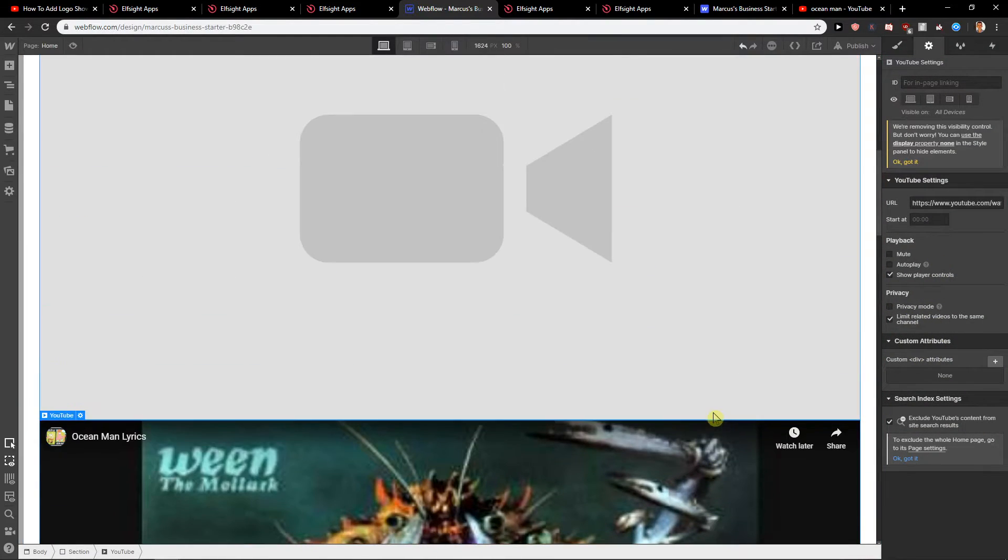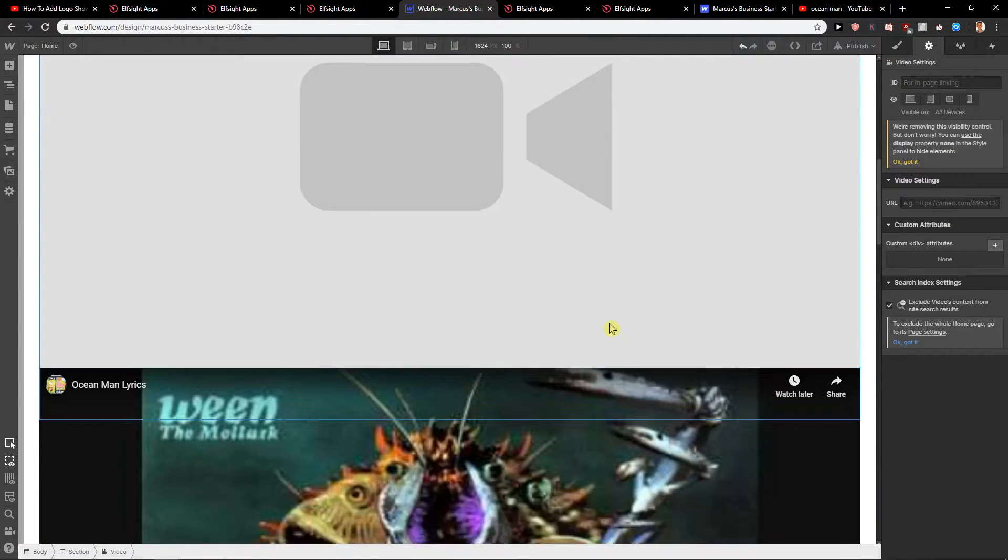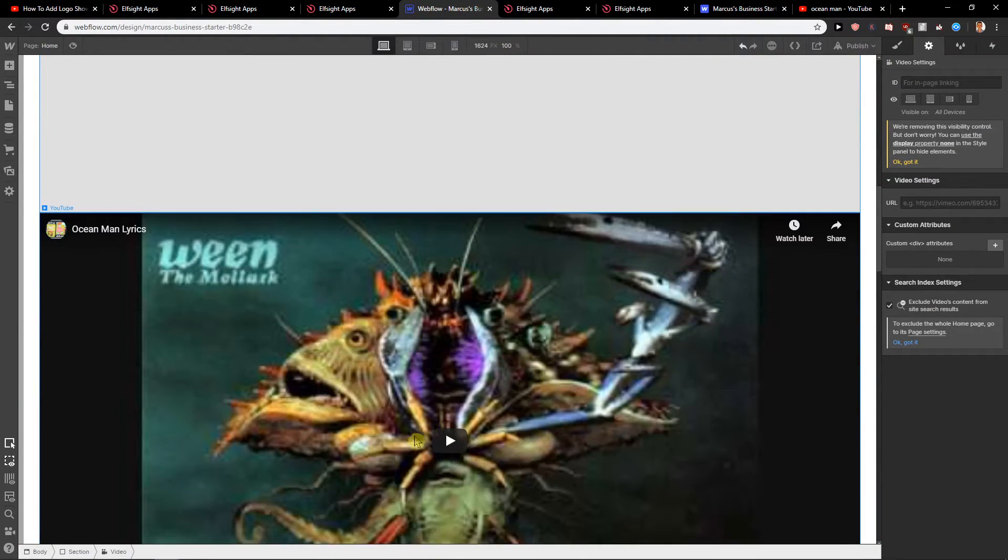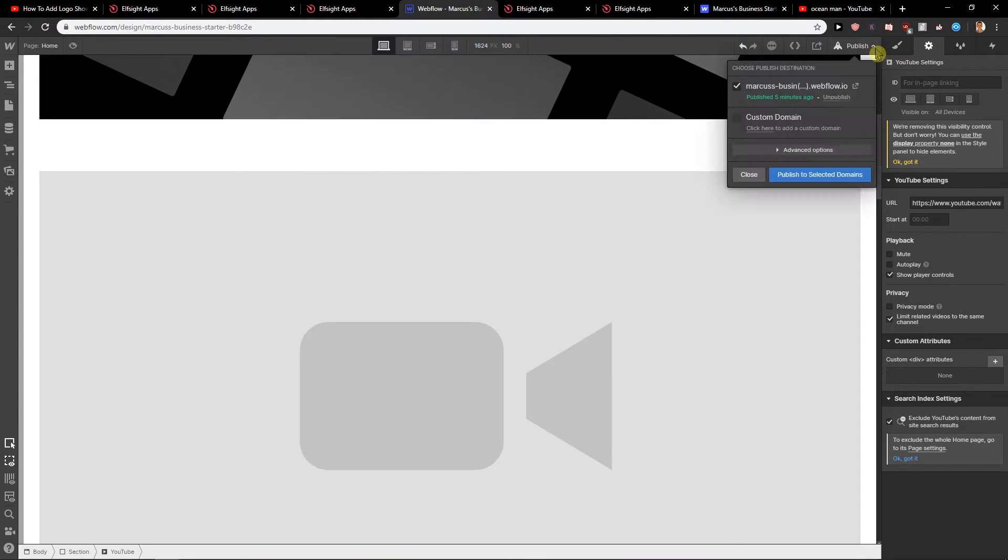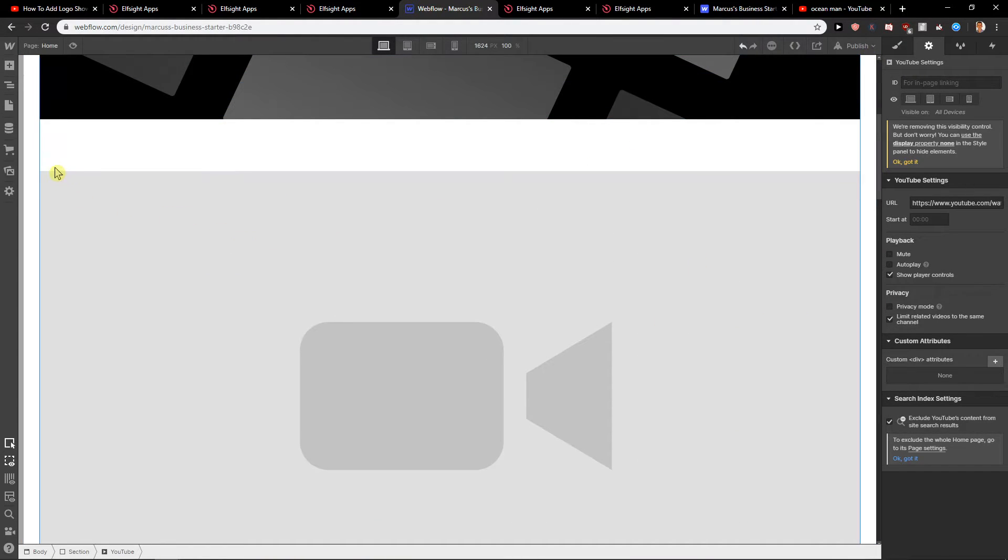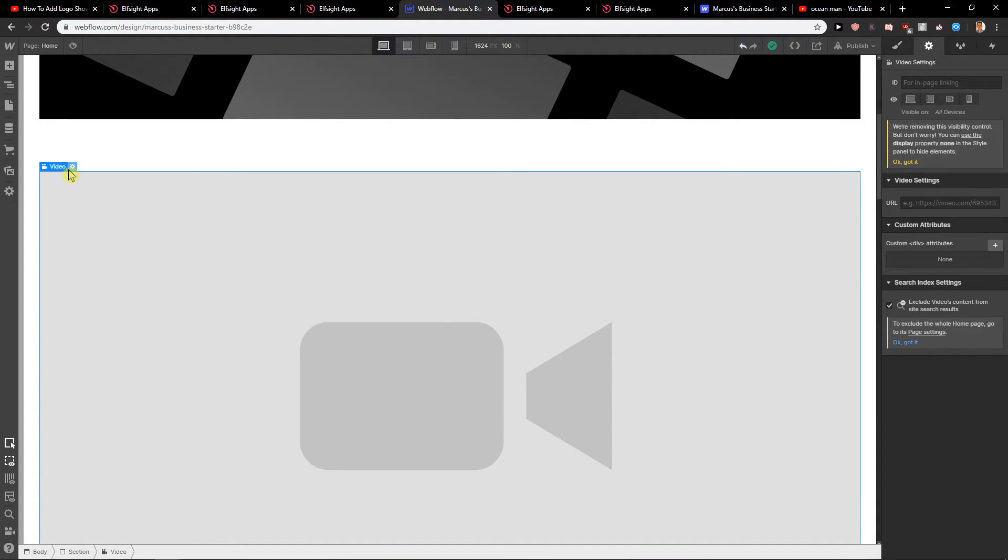And yeah that's kind of it, so this is how you can add. And when I'm going to publish it, let's also add video here.